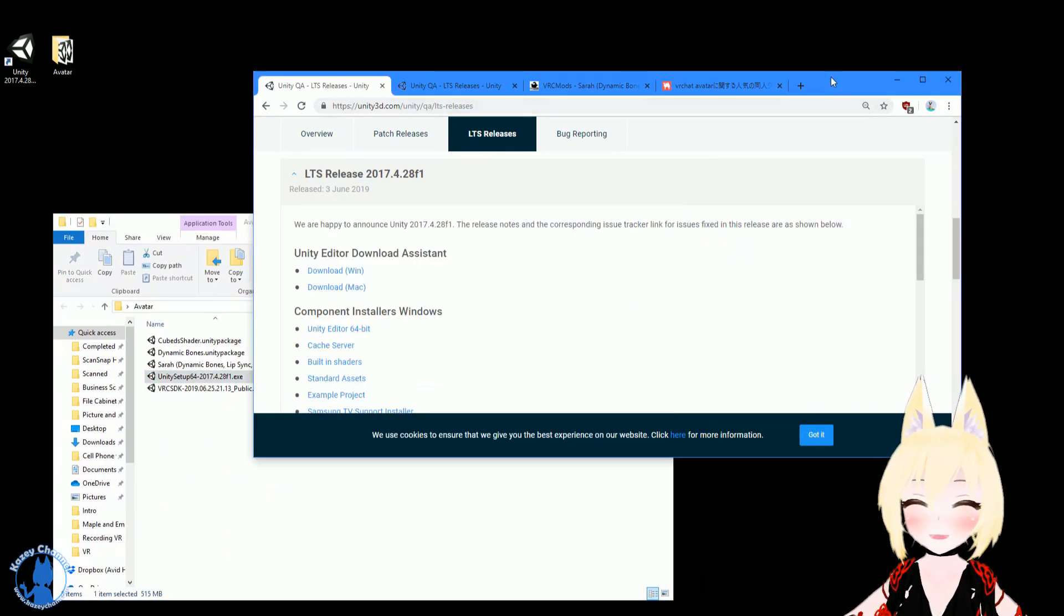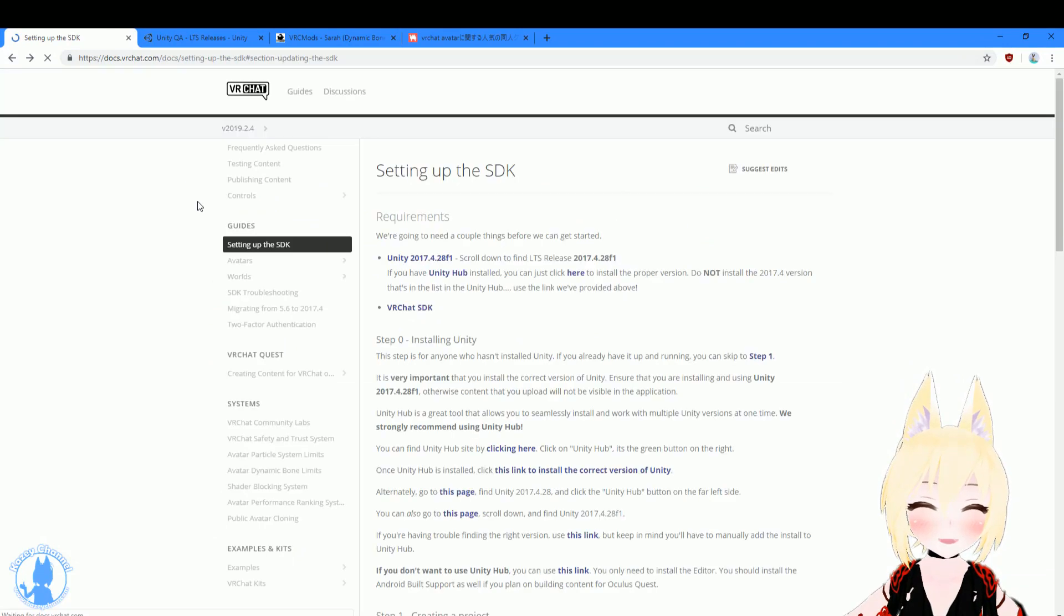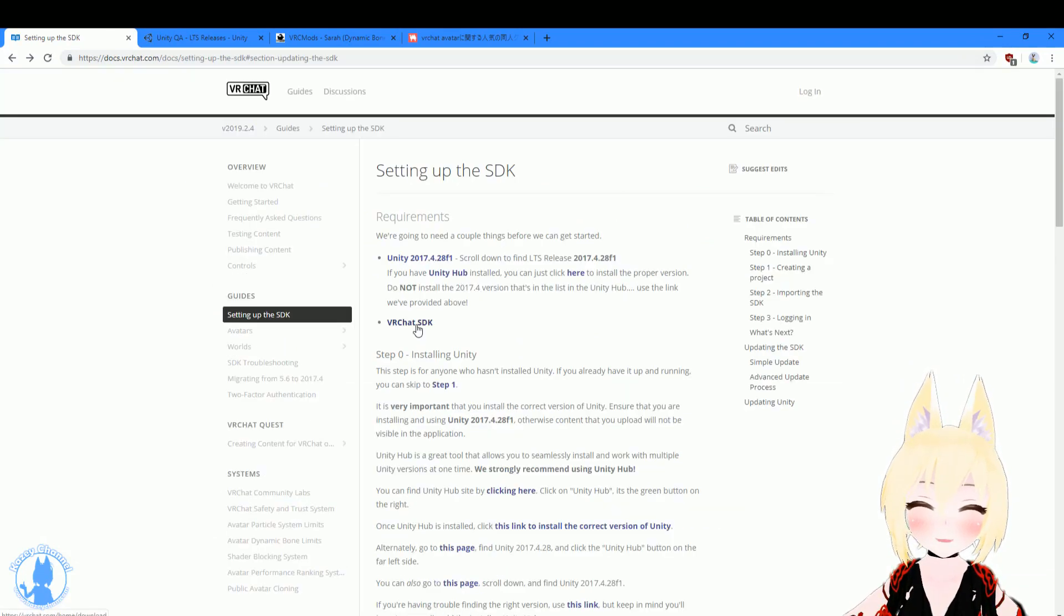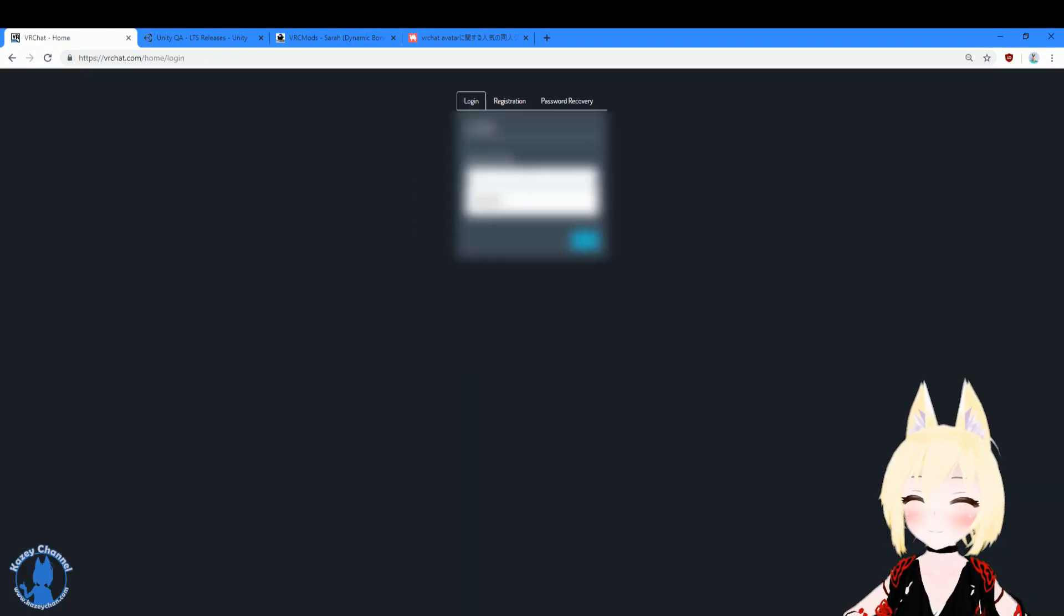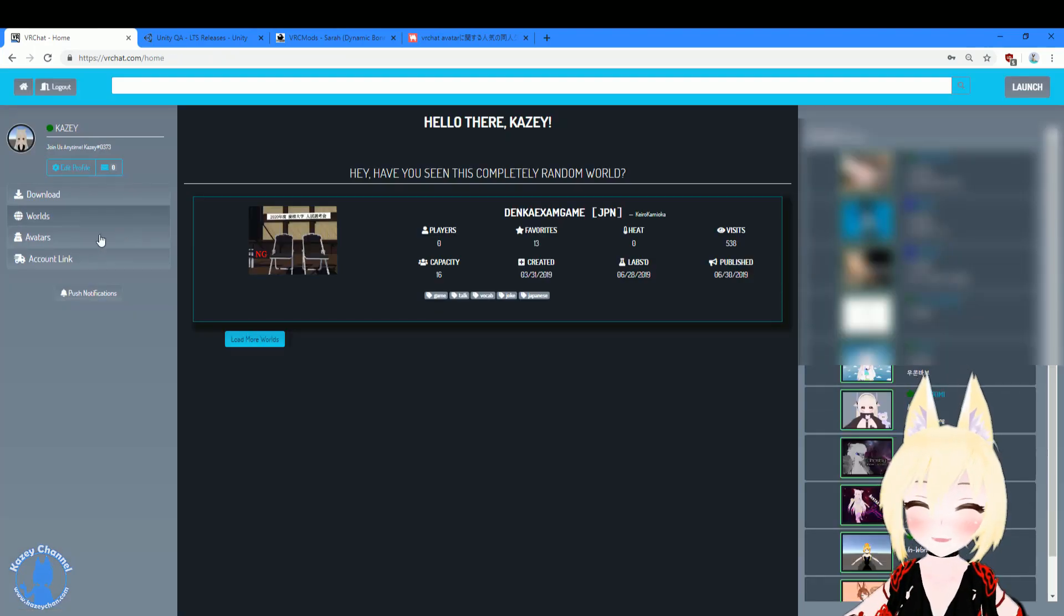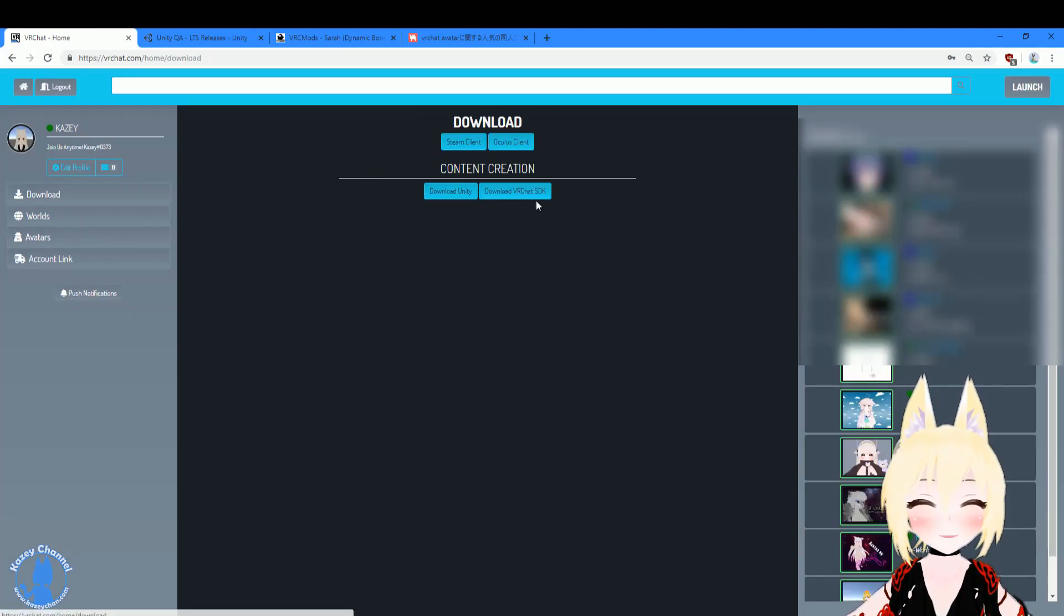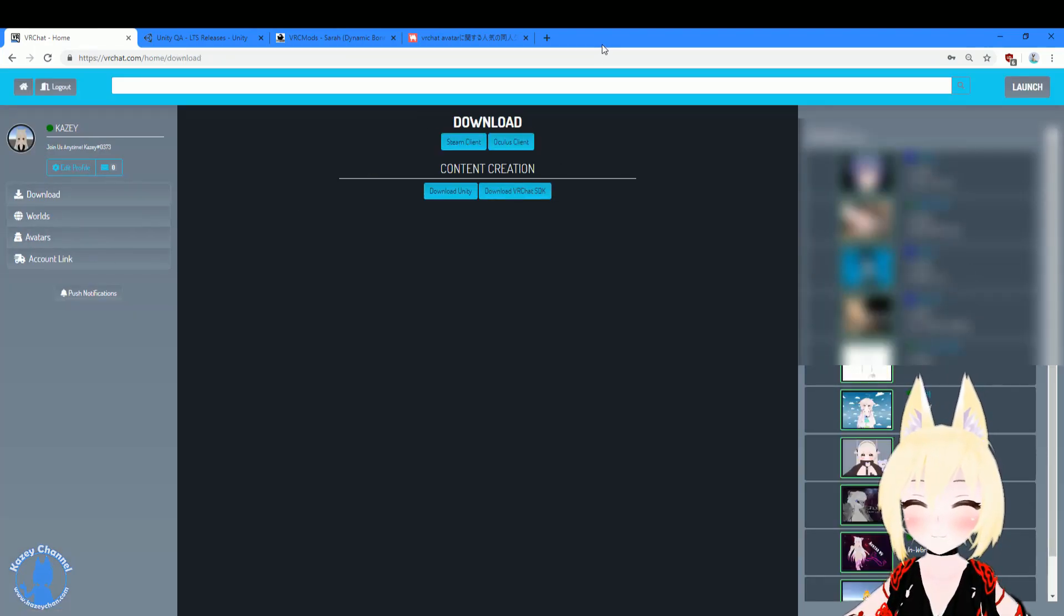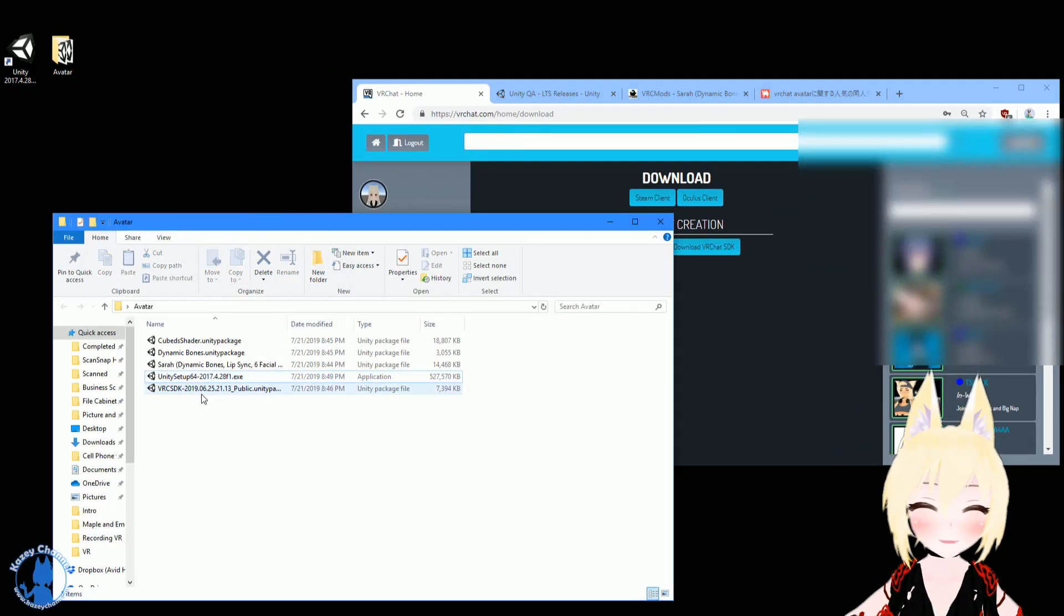The next thing you'll need is the SDK package. So that's the one right here. So you'll need to log into your account. Log into my account here. Go to downloads on the left and download this right here. And once you press that, you'll end up right here with this package.